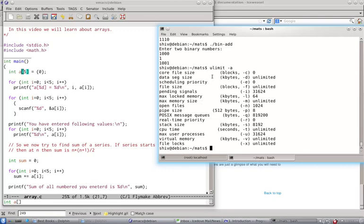So you see there is a command ULimit. So you print and you will have your stack size here. So stack size is 8 MB.